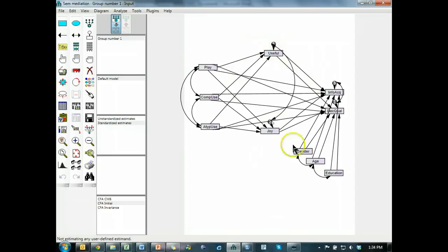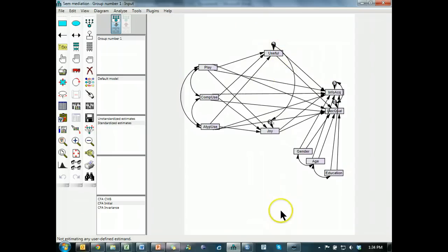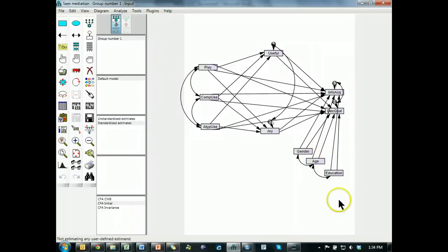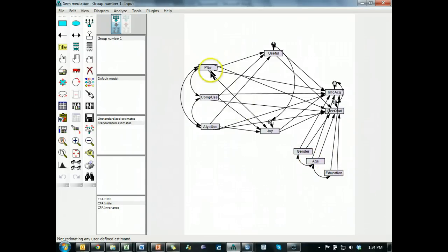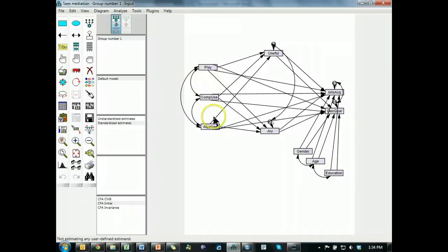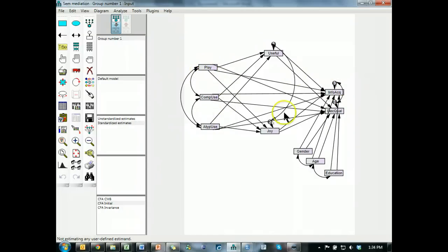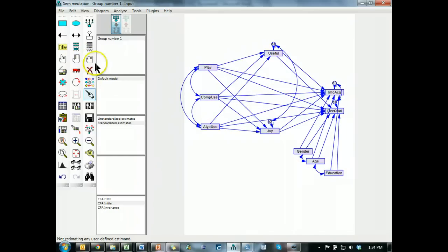We had the full model built up with the controls. Actually I don't think this is where we are at. I added lines from the independent variables to the dependent variables. So now there are direct effects going on here. Let me just make it a little prettier.